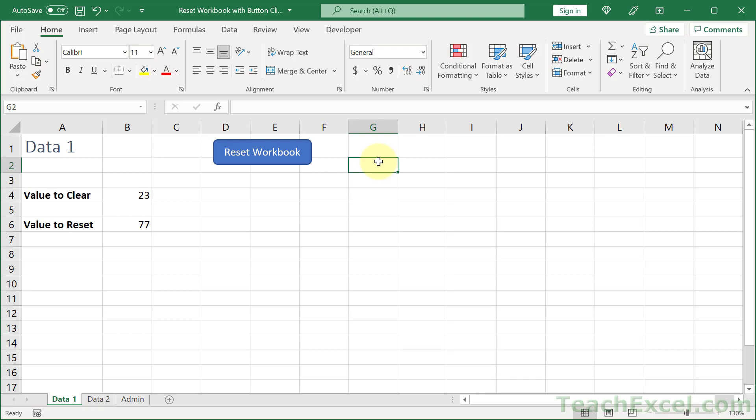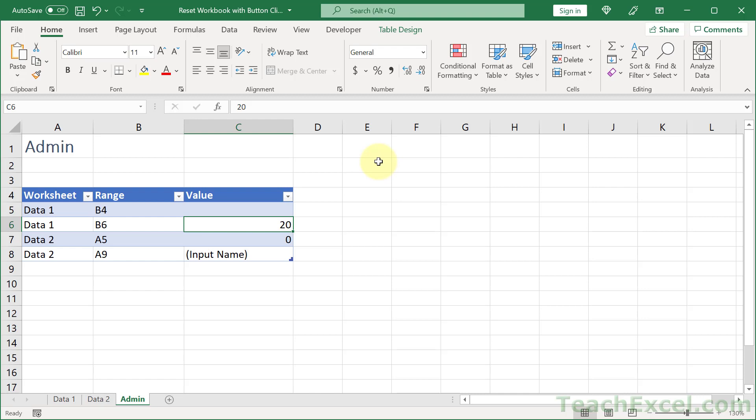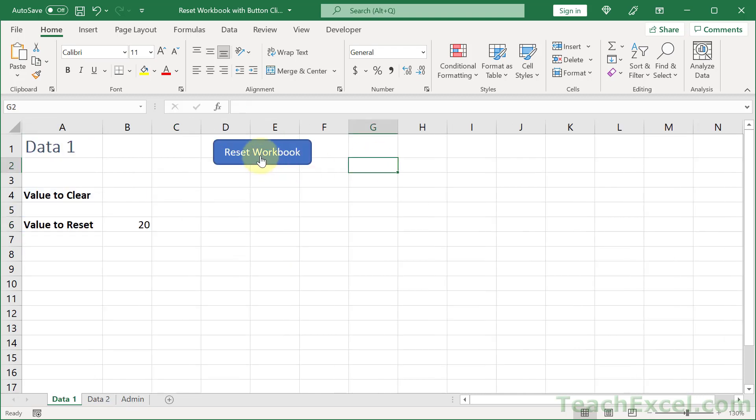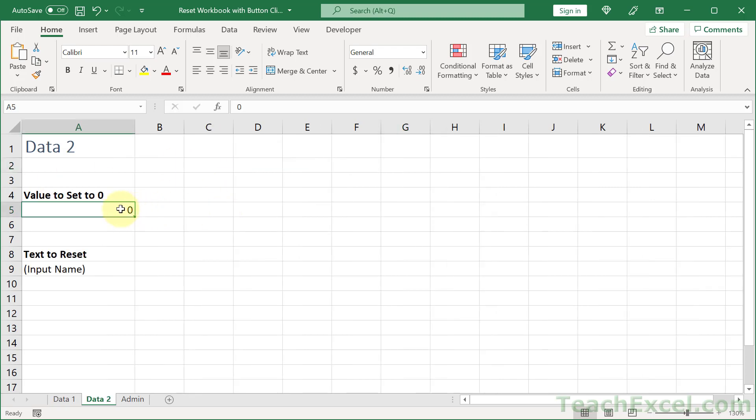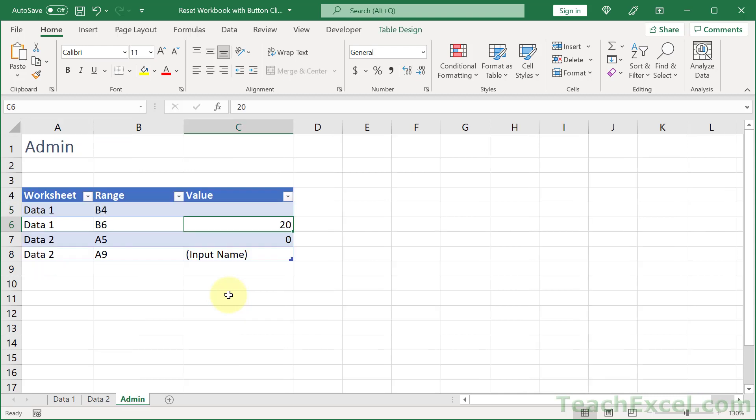Let's do a quick check — everything looks good. Click Reset Workbook: cell is empty, another shows 20, one shows zero, and the text shows 'Input Name'. Perfect. Now a regular user can manage resets entirely from the admin worksheet. You can also password protect and hide that worksheet in the back end so users can never access it unless they have the correct password — and I do have a tutorial showing how to do that.